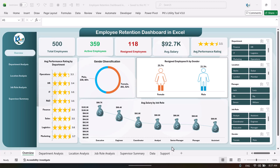Hello friends, welcome back. My name is PK. In this video we will show you how we have created this employee retention dashboard in Microsoft Excel. This is the overview page, where we are showing the total employees available in the organization, how many are active employees, how many have resigned, the average salary of the employees, and the performance rating out of five for all employees.